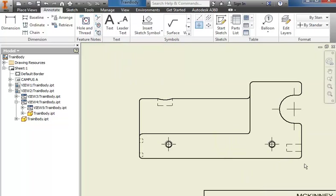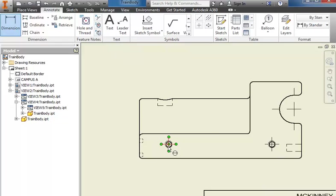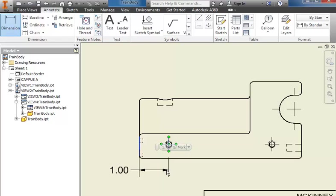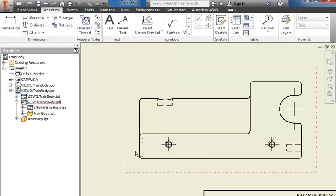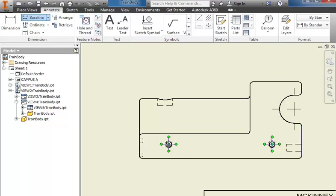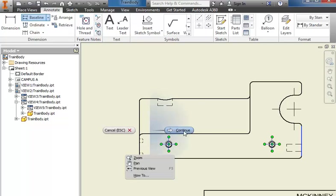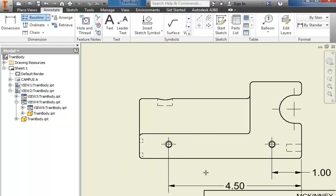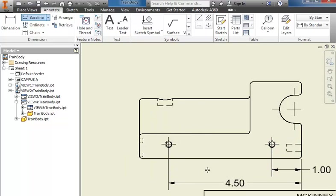The way that's used is to dimension distances, so I would come in and dimension from the edge here to that center point. I could do it one at a time like this to the center mark and pull it down, or I could have come in and used the baseline again from the back here to this center mark and then to the center mark here, right click continue, and drag those down to place them.